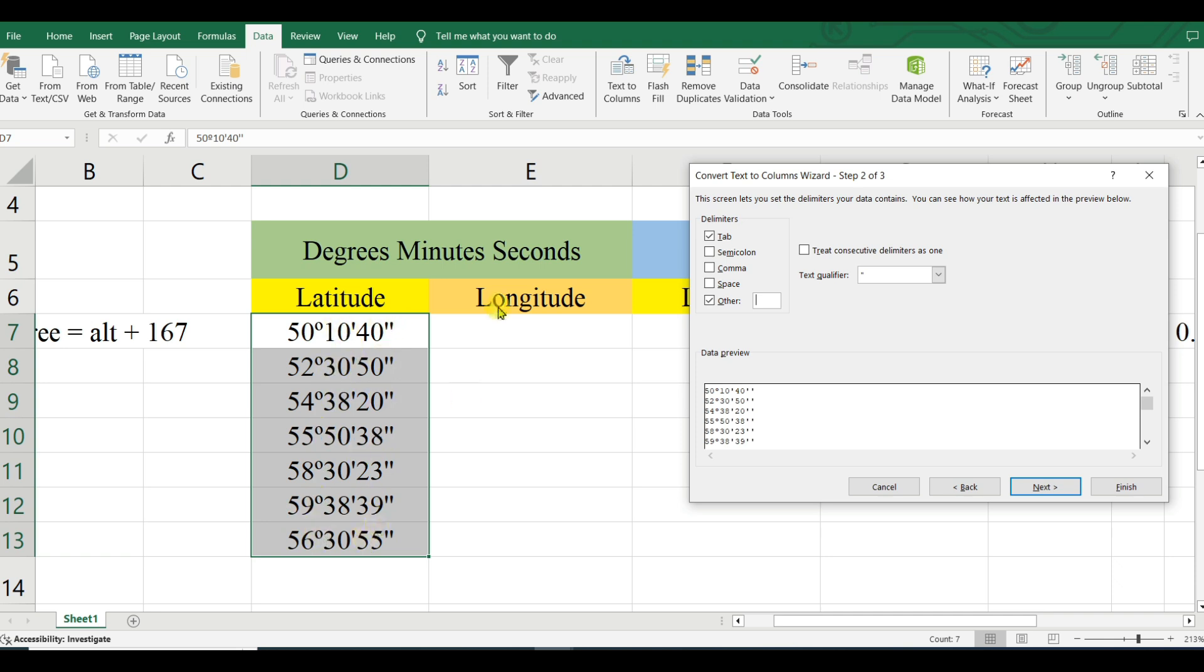Here I will type the degree symbol using Alt+167, then Next, then Finish. The degree is now split and...